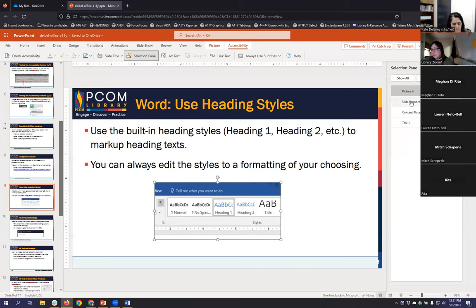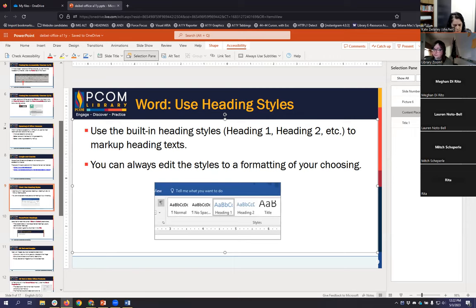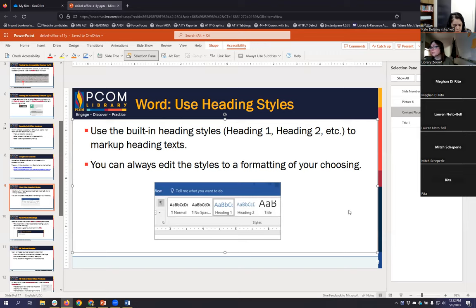If you want the title to be the first thing read on the page, it should be at the bottom of the selection pane. Then the content placeholder, and then the picture. You have to rearrange the order — you can drag and drop or use the up/down tools. That fixes it. In Office 2019 or 365, there's actually a dedicated reading order tool that's a little different, but these give you an idea of what the checker will do for you.